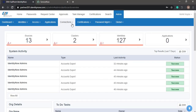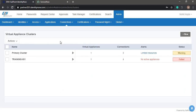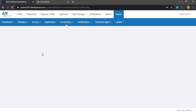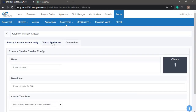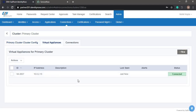Before we look at the sources, we'll take a look at the virtual appliances and clusters. In this tenant we have a primary cluster which is at status warning. We can go into the cluster and open up the virtual appliances tab, where we can see the virtual appliance, its last seen, and its status. We have a virtual appliance VA3837 which is connected.